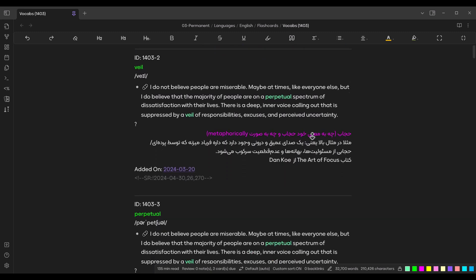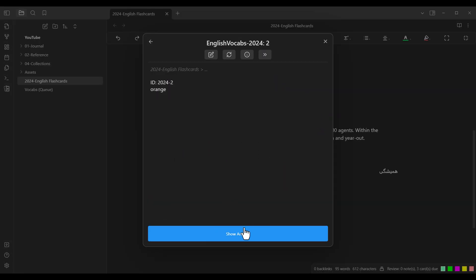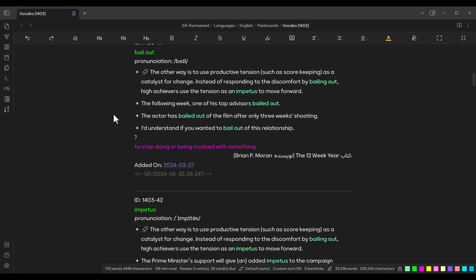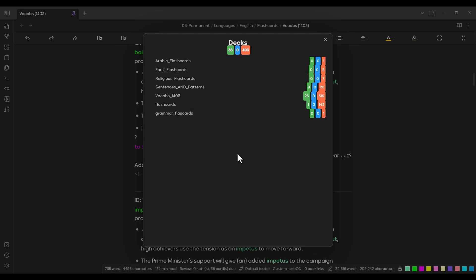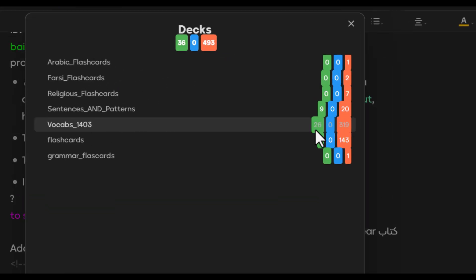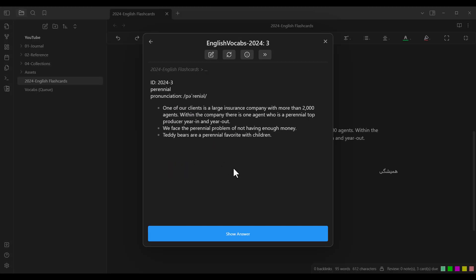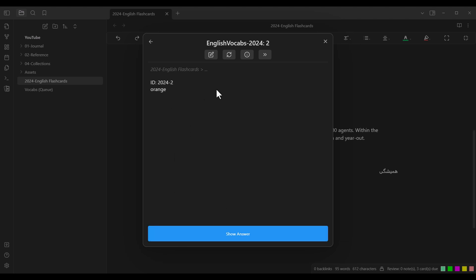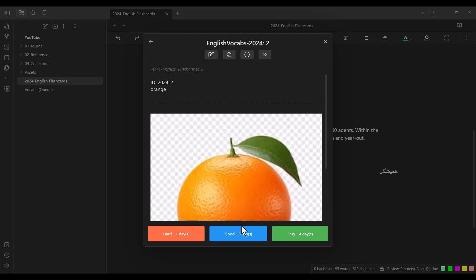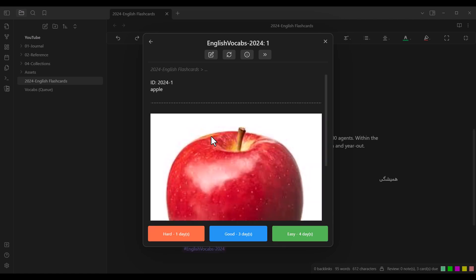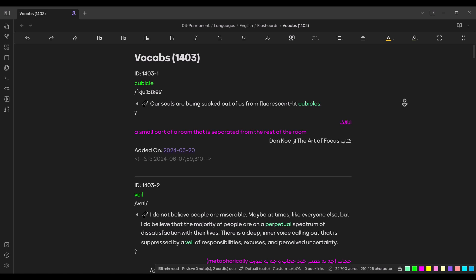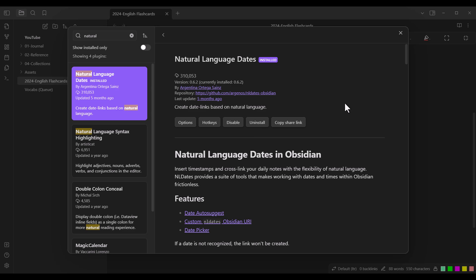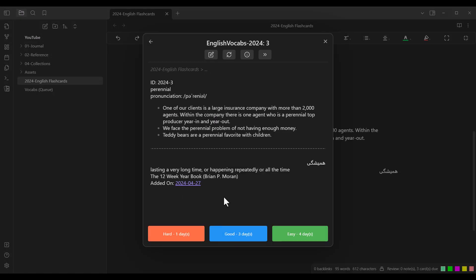This is the Obsidian note-taking app, which is free and has a cool feature for adding flashcards. It can automatically convert your notes into flashcards. It also has a special spaced repetition algorithm that shows those flashcards at the proper time so you don't forget words. When it shows a word, you can specify whether it was easy, good, or hard to recall, and the algorithm adjusts future review timing accordingly. It supports both right-to-left and left-to-right languages.